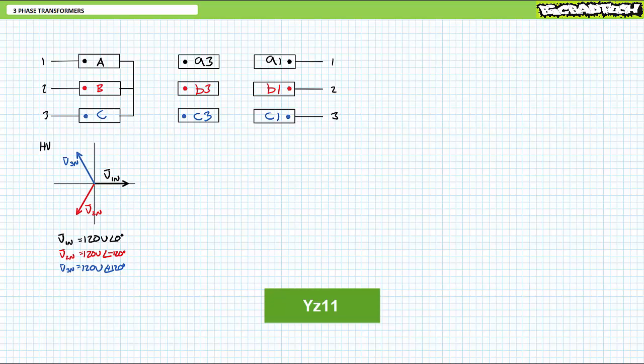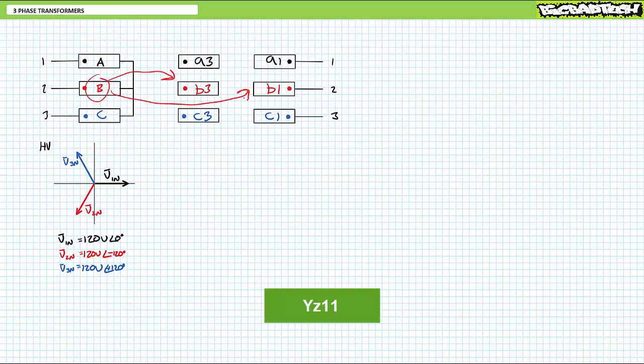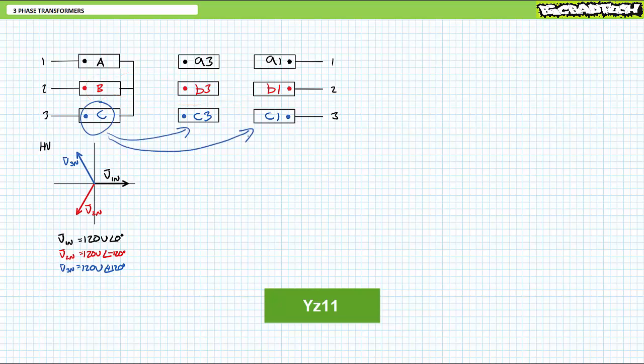The low voltage side using a zigzag connection has two windings per phase for a total of six. High voltage winding capital A maps to both low voltage windings, lowercase a1 and a3. Similarly, high voltage winding capital B maps to both low voltage windings, lowercase b1 and b3. And finally, high voltage winding capital C maps to both low voltage windings, lowercase c1 and c3.